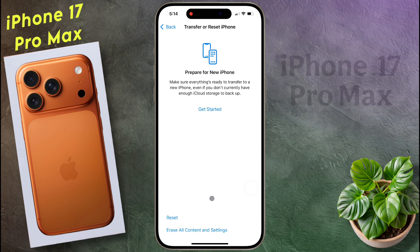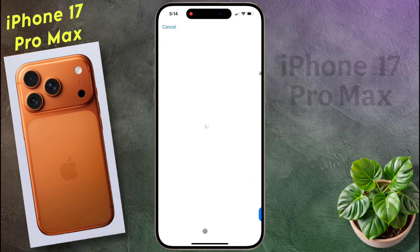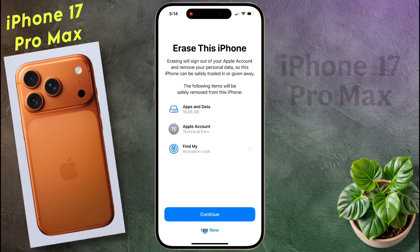Here you have two options: Reset, or Erase All Content and Settings. Click on the second option to fully format and reset the iPhone.